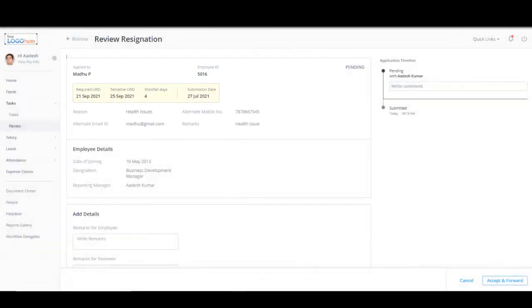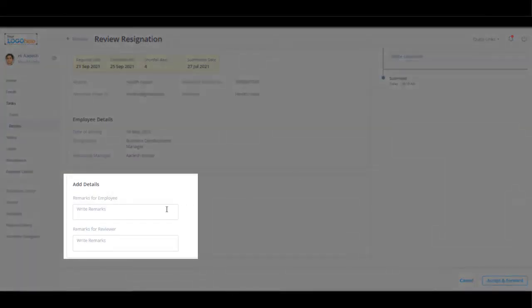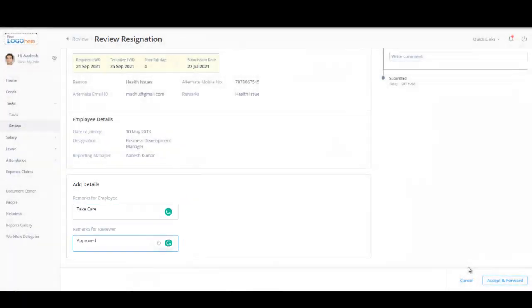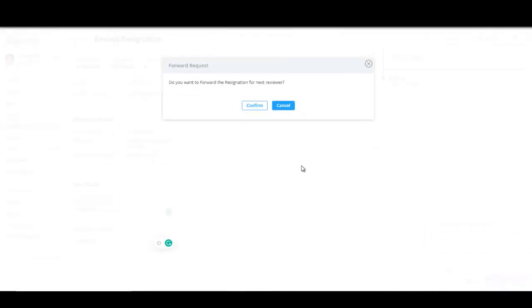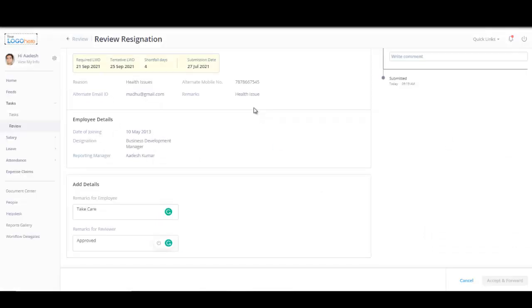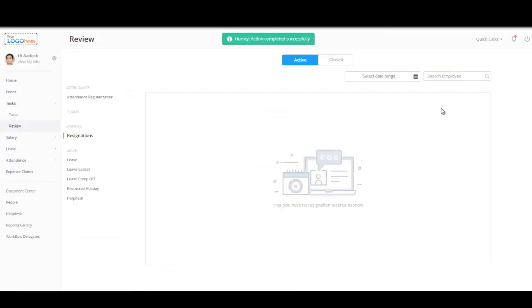Managers can also add remarks in the Add Details section. The remarks entered here will be visible to the employee and the remarks entered here will be visible to the next level reviewer. Accept and forward button here on this page will allow the manager to approve and move the request to the next level of approver.